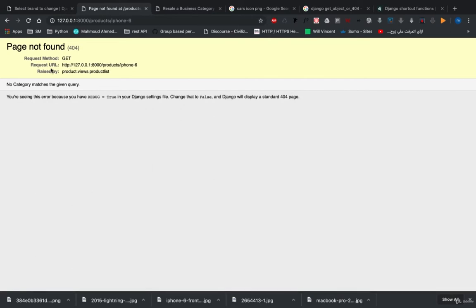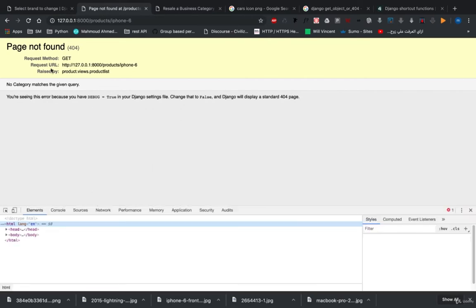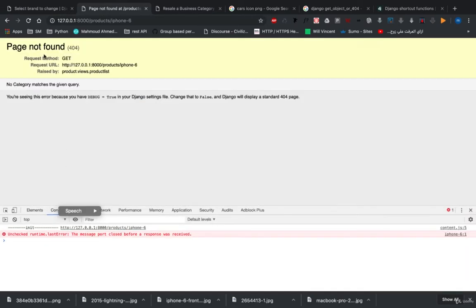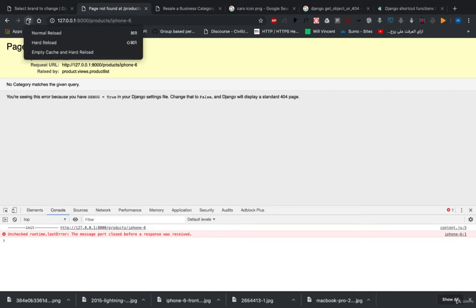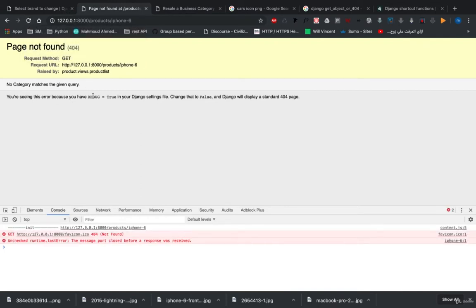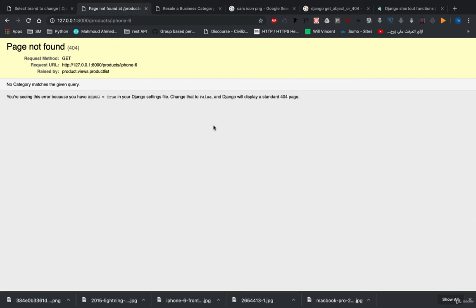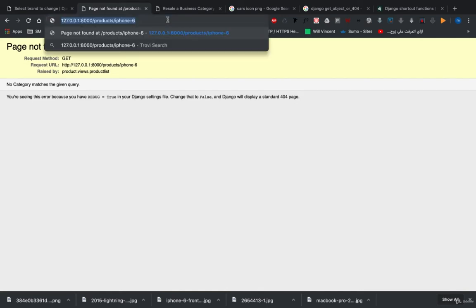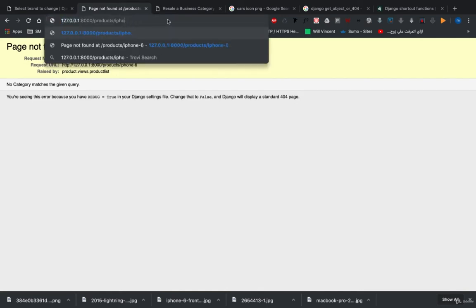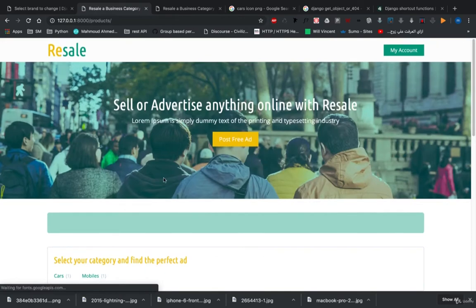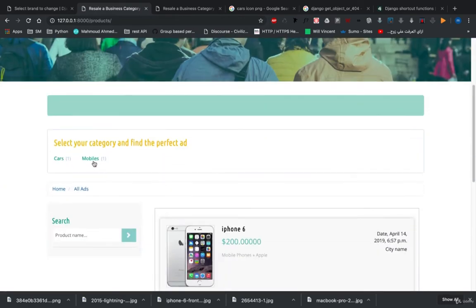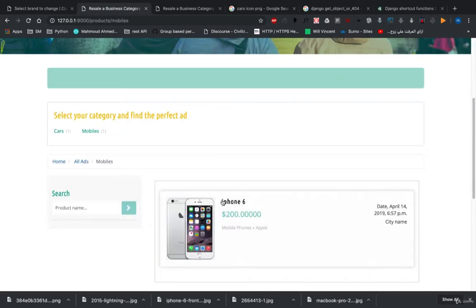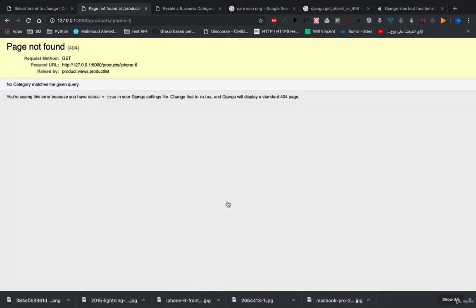Okay, we need to clear this Chrome cache, empty cache, and hard reload.